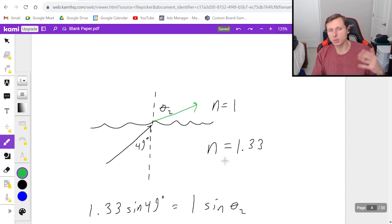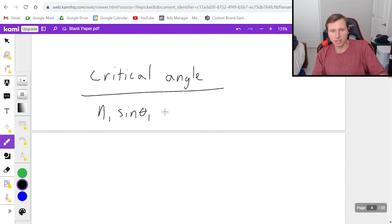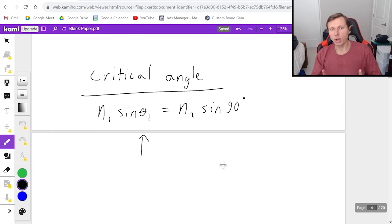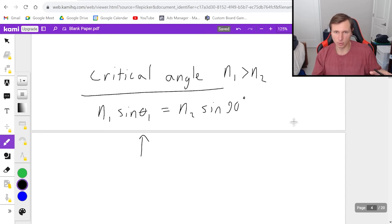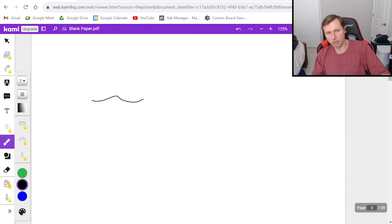What happened here is we hit the critical angle. The critical angle for Snell's Law is defined when theta 2 is 90 degrees — you solve for theta 1 in that case, and that theta 1 is your actual critical angle. Critical angles only happen when n1 is greater than n2. For this example, I found the critical angle by solving 1.33 times sine theta 1 equals 1 times sine 90, giving theta 1 equals 48.7 degrees. Any angle greater than 48.7 degrees, like 49, gives an error.